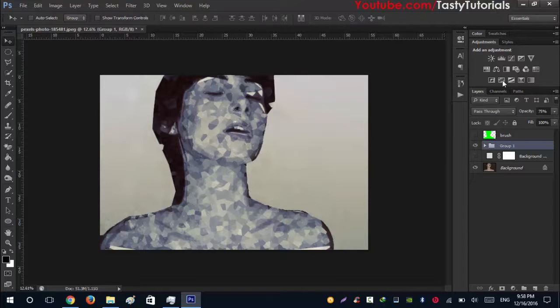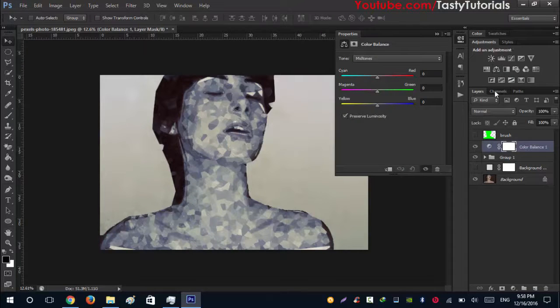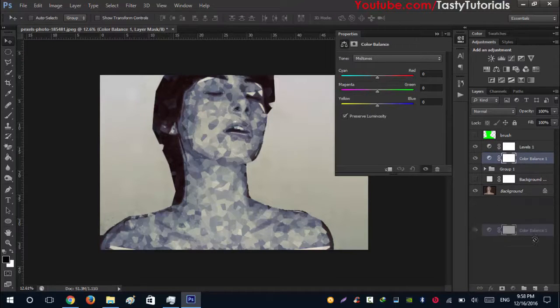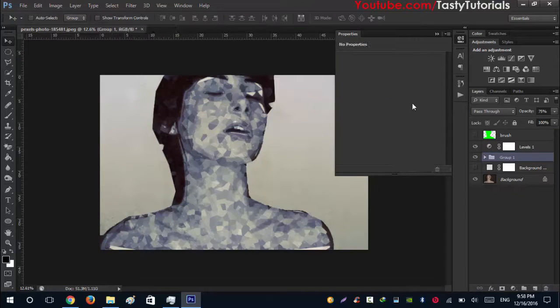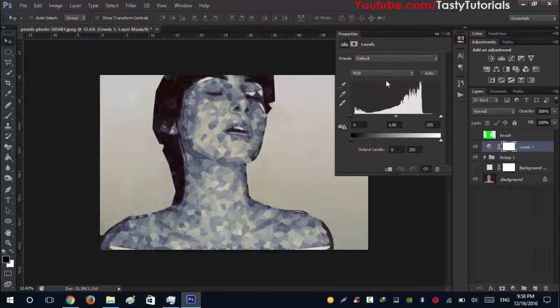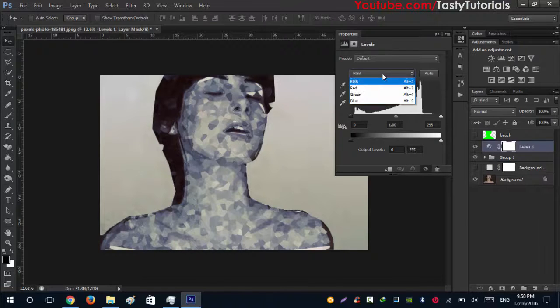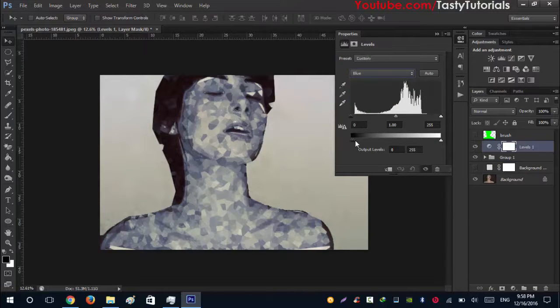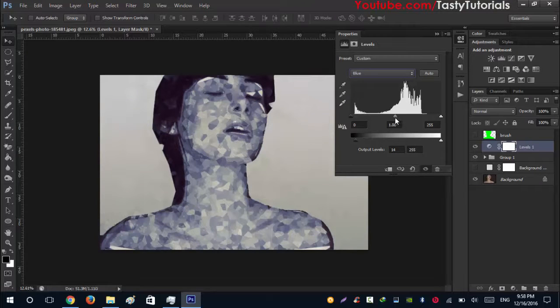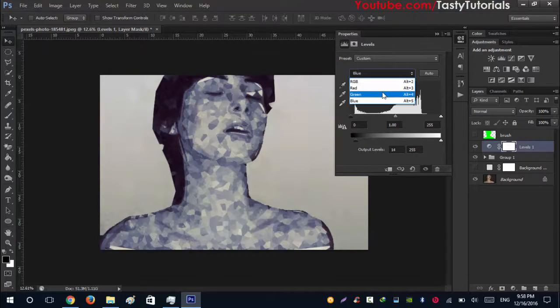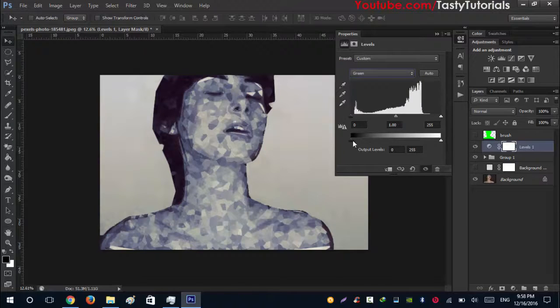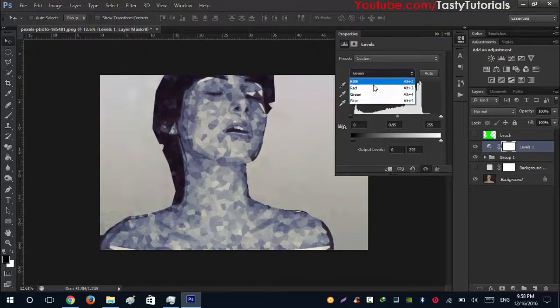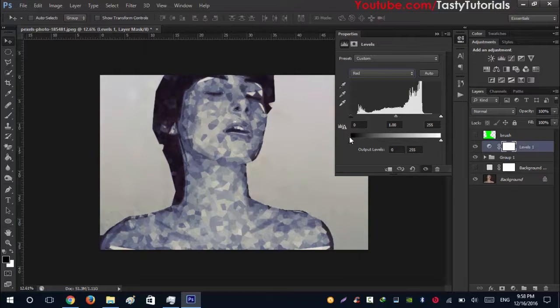From here you can just change out your colors, we can say that. Look at this, blue, green, and red. That's nice.